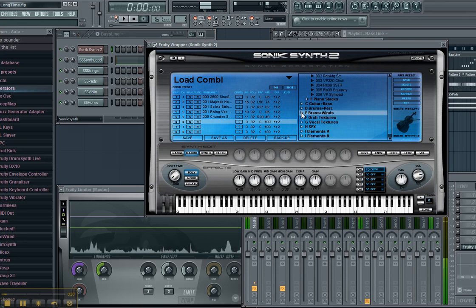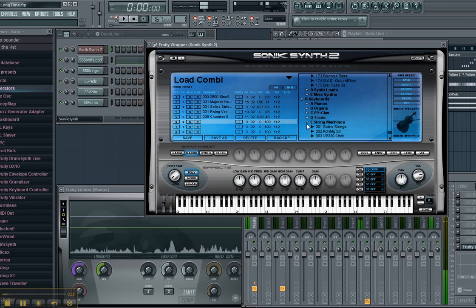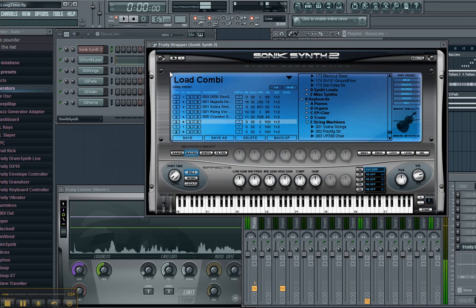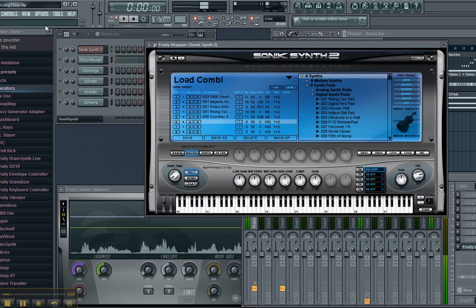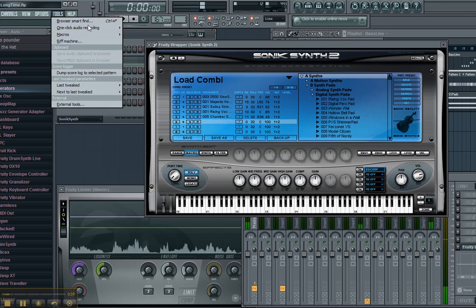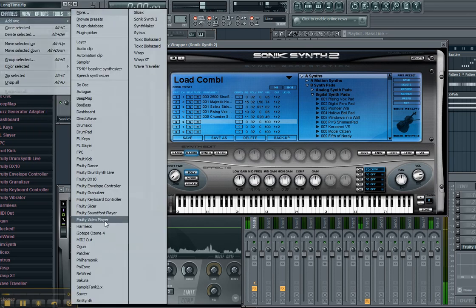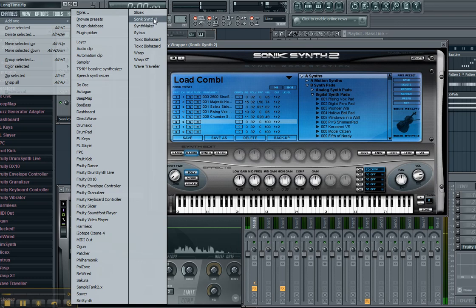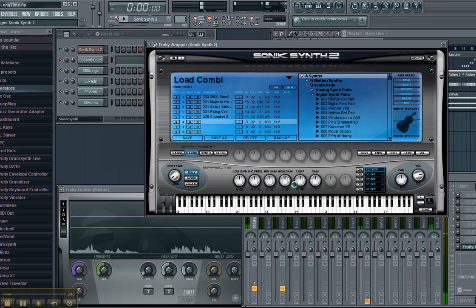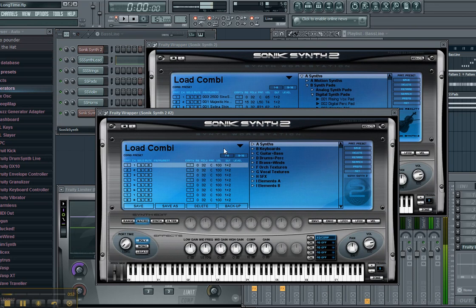Basically, this idea comes from a friend's setup. What he had is he had a Sonic Synth loaded, and then he went in here and he also added another Sonic Synth on top of it. So he's running two instances of Sonic Synth.